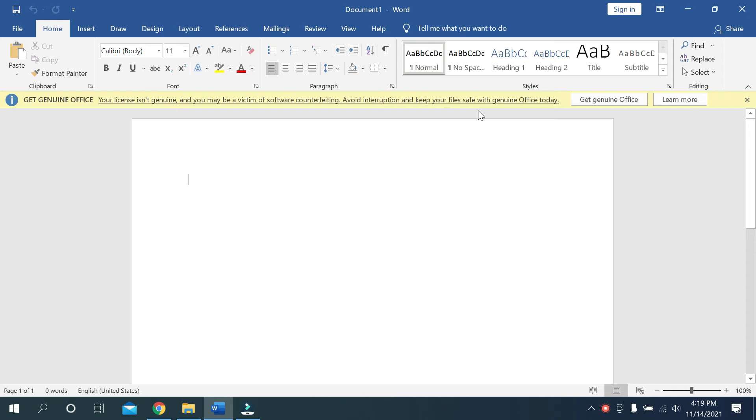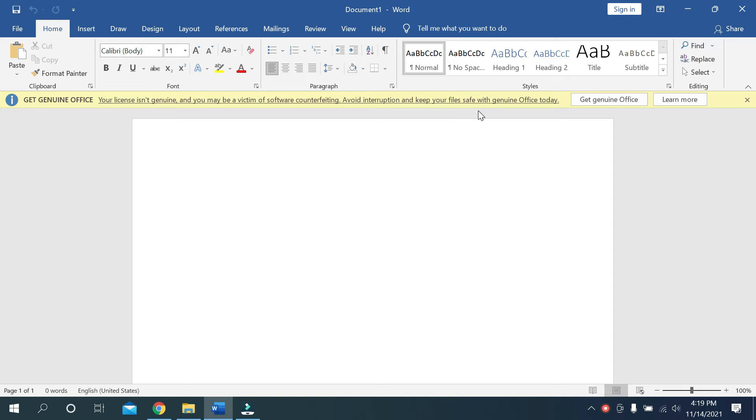What's up everyone, welcome back to my channel. Today in this video, I'd like to show you how to use the eraser on Microsoft Word drawing. Let's begin. First of all, I'll open Microsoft Word.